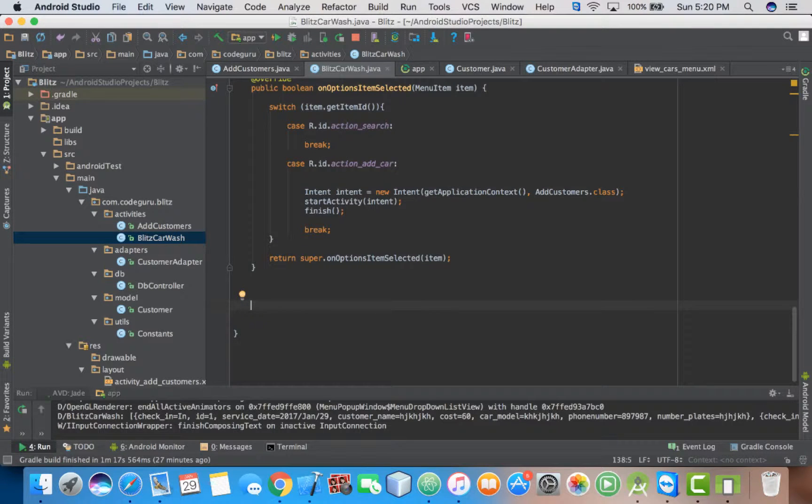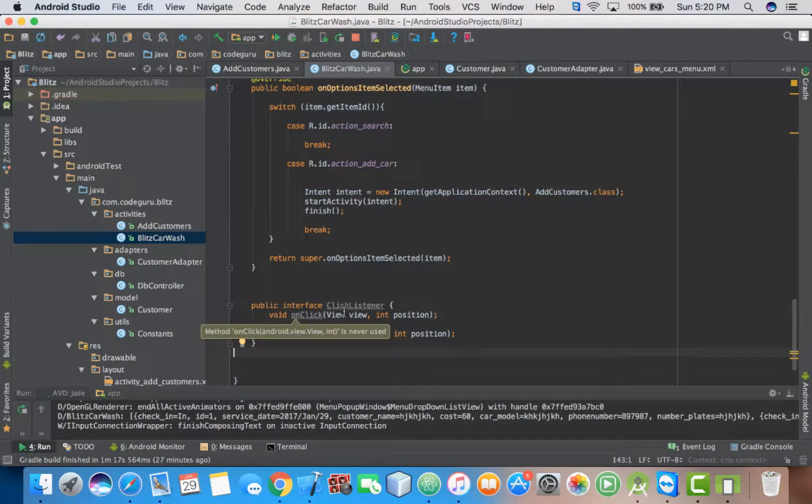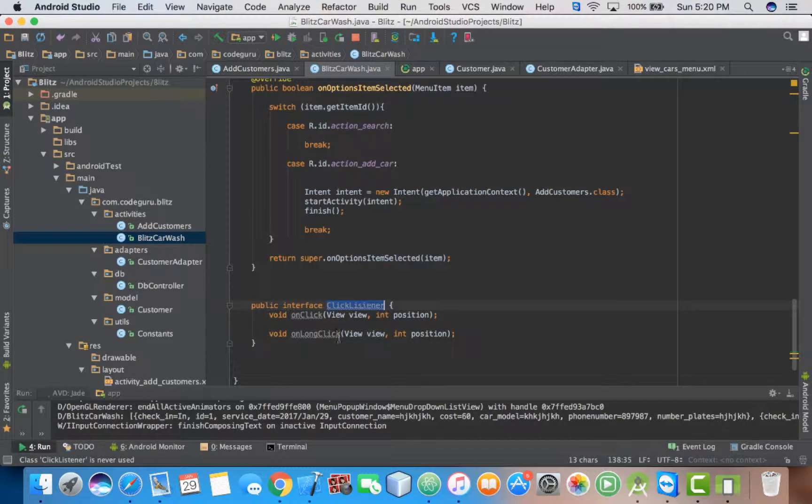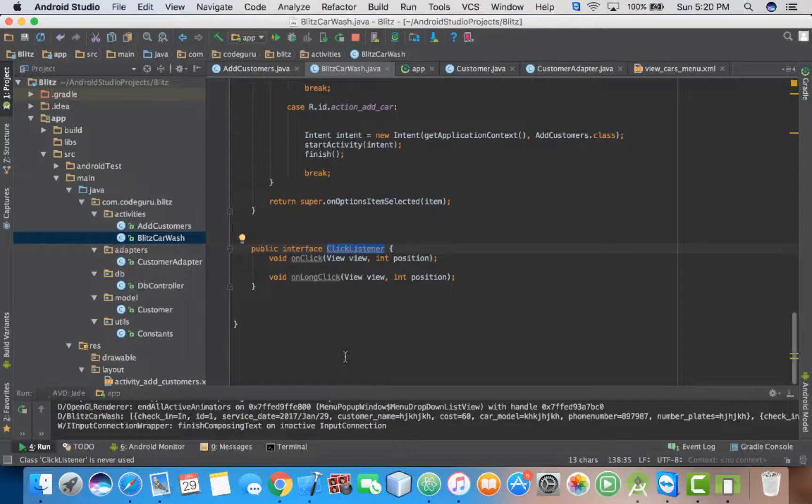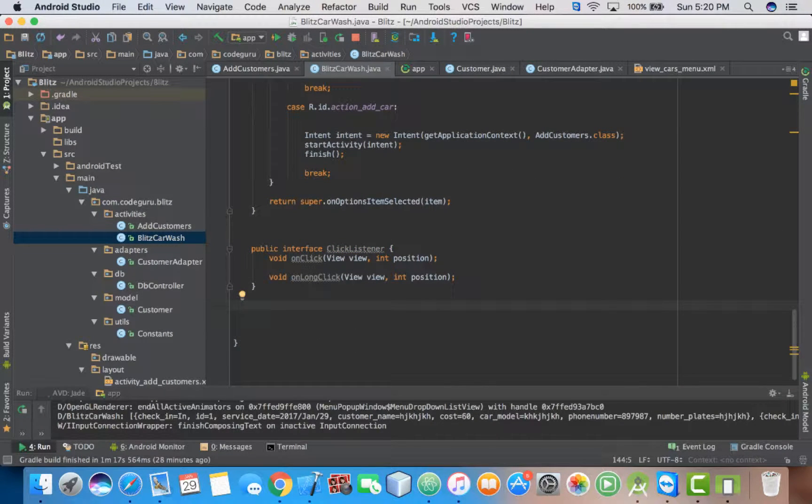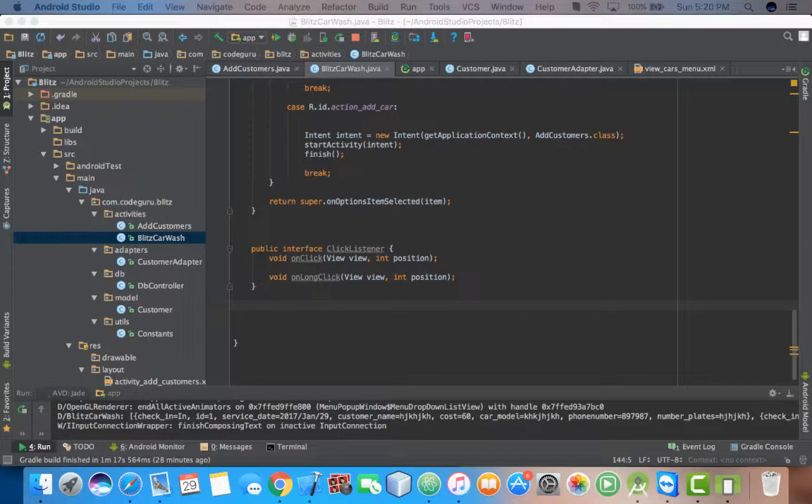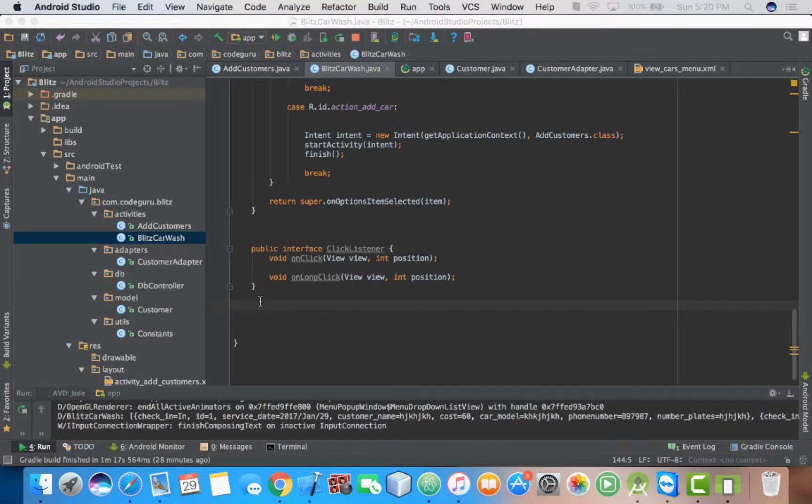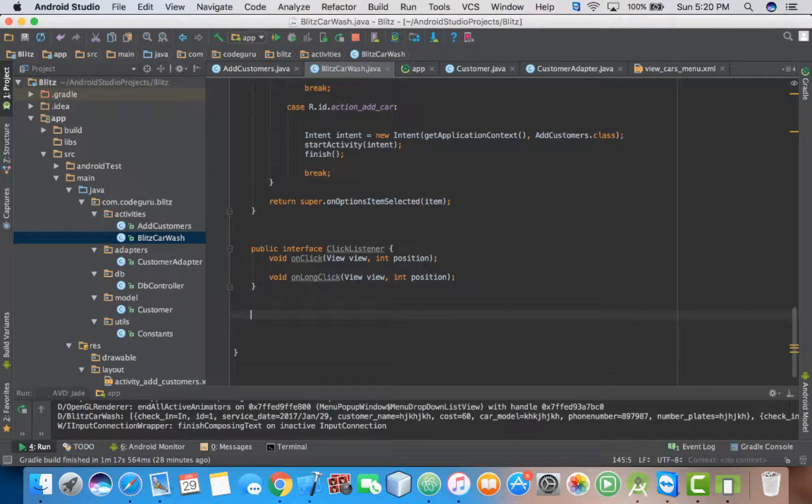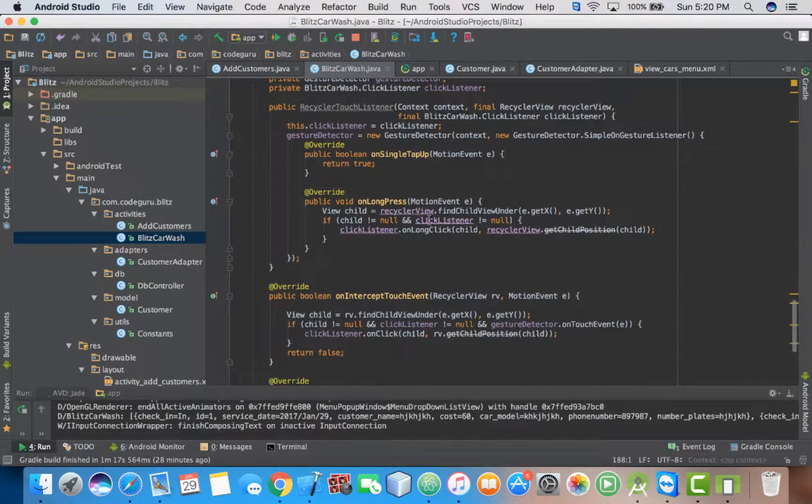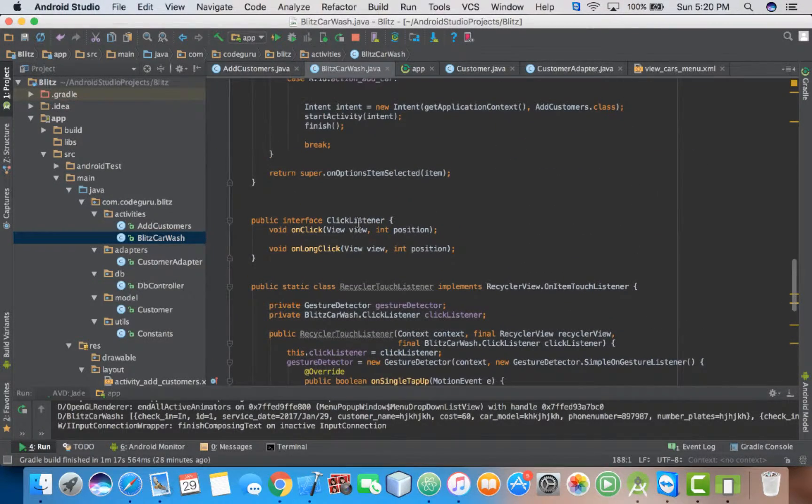Firstly, we need an interface class named ClickListener. Then the next thing we need an inner class. I shall name it RecyclerTouchListener. This class is going to help us to implement our onClick and onLongClick methods.